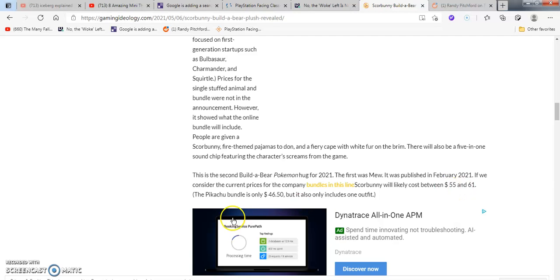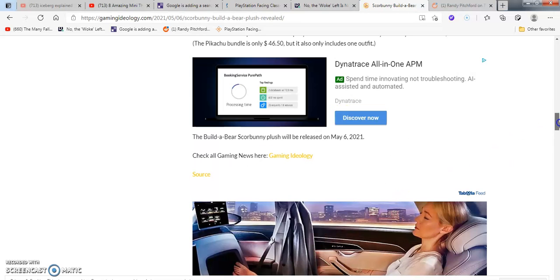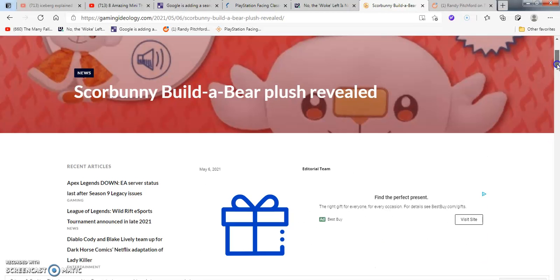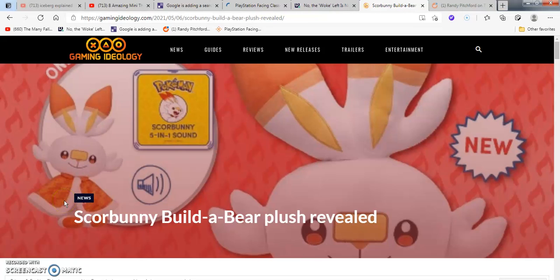Prices for the single stuffed animal and bundles were not available in the announcement. The online bundles will include Scorbunny fire-themed pajamas and a fiery cape with fur and brims. There will also be a 5-in-1 sound chip featuring character screams from the game. That's cool. Considering the current prices for the company's bundles in this line, Scorbunny will likely be costing $55.61. Pikachu bundles are only $46.50. Overall thoughts and opinions on that, I really hope it's good. It looks really, really nice, extremely highly well done. It did have a little cap on it, like a superhero K-cap. I want this thing big time. It's kick-ass.